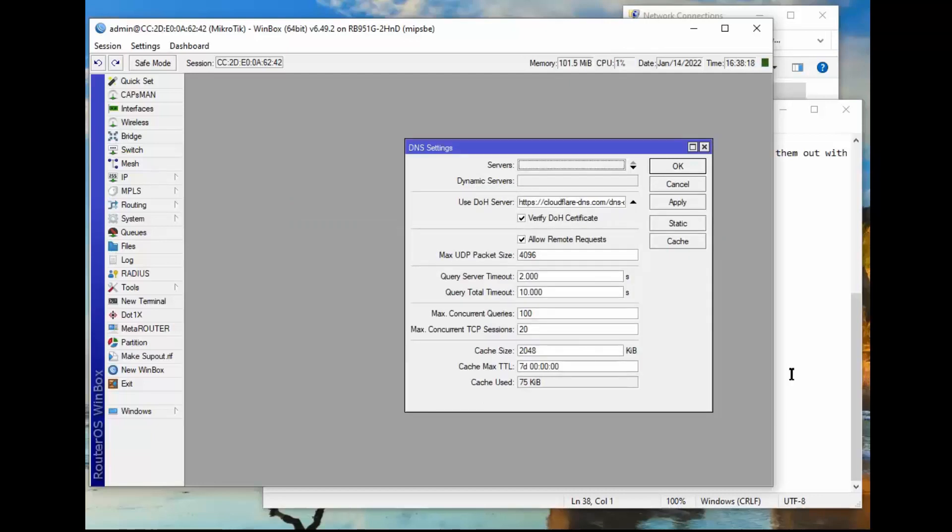So at this point in time, all DNS lookups done by the router are done using DOH and nothing else.